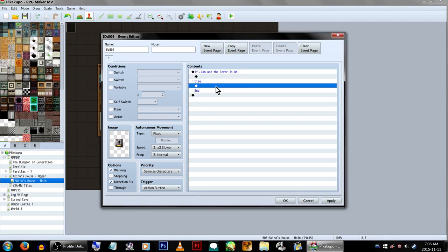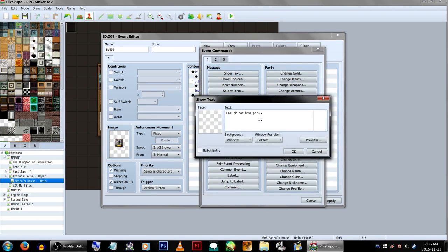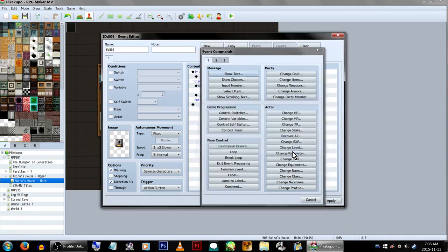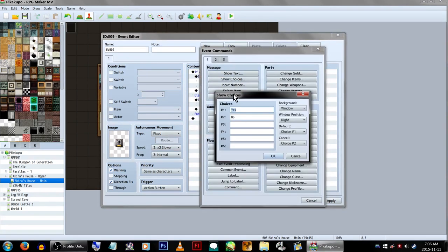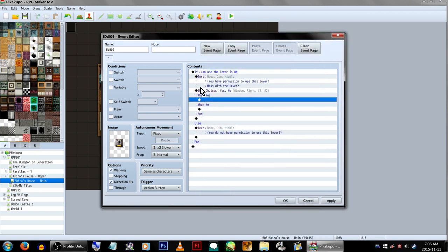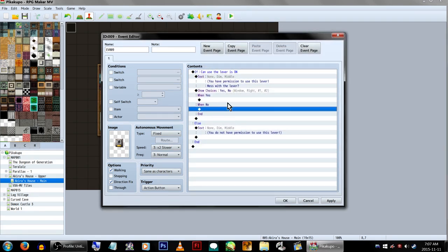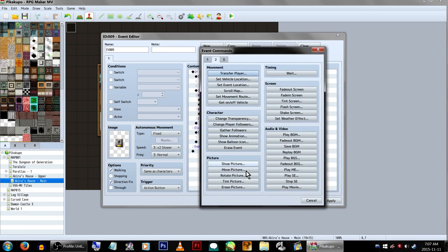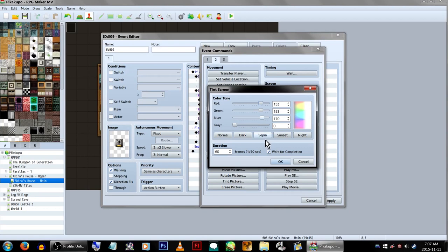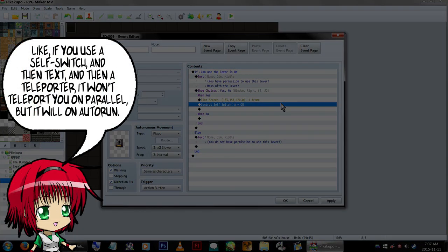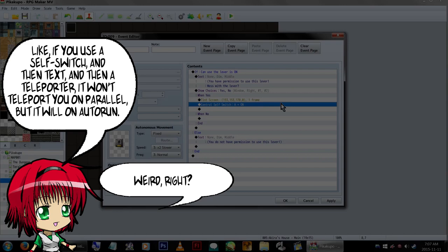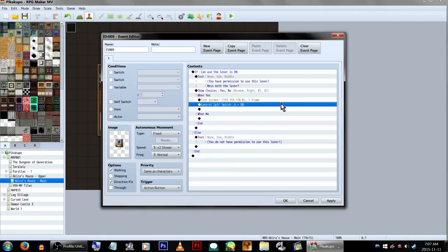We're going to go under Else first. If the switch is not on, we're going to have the lever tell us we're not allowed to touch it. Now if the switch is on, we'll be allowed to use it. We're going to give the player the option to use it or leave it — this is under Message and Show Choices in the event commands. If no, nothing's going to happen, but if the player chooses yes, we're going to change the screen tone again to show that we just turned on the lights. We want this to happen quickly, so we're going to set the duration to 0 and uncheck Wait for completion. Then add in a Control Self Switch selected on A. I'd also like to say that the location of where you put your switches in events, and whether the trigger is Action Event, Parallel, or Autorun, does matter. If you want more details on this, I can go through it in more depth in a different video, and if you have any questions about it, feel free to ask me.